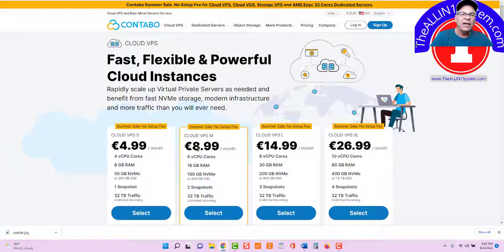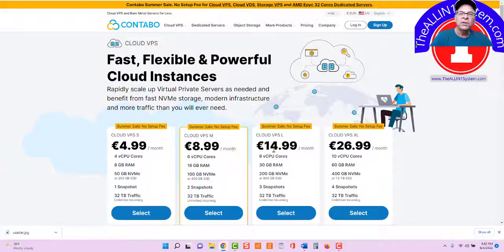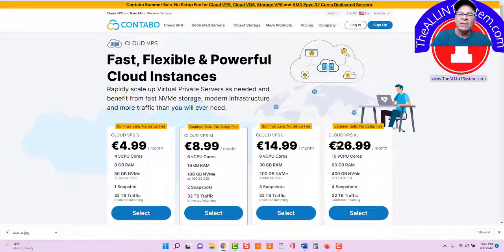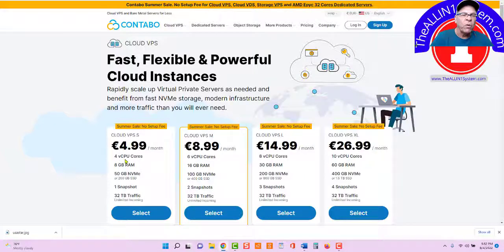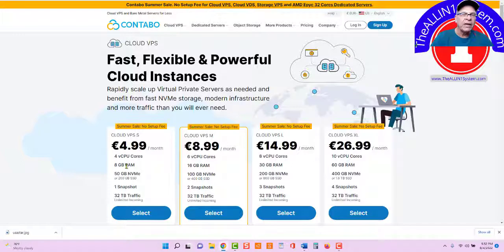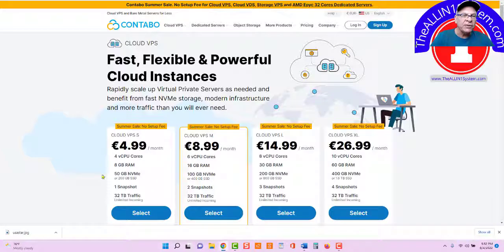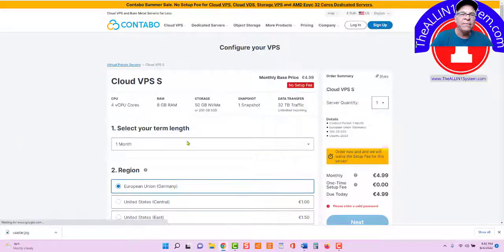Then you have the $8.99, the VPS M, the VPS L, and the VPS XL. You can see the storage right here, four cores right here, eight gigabytes of RAM. So to start out, all you need is this right here. You select that.